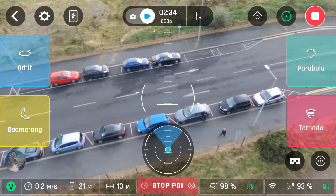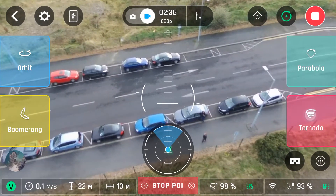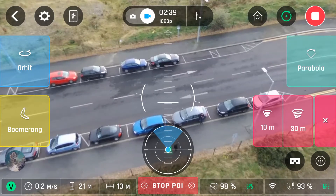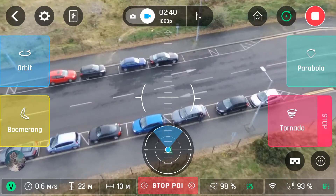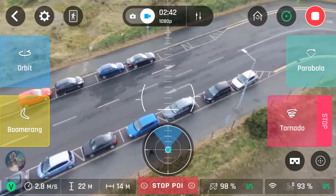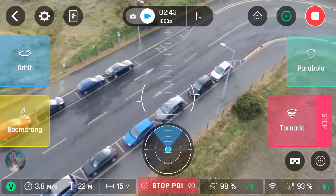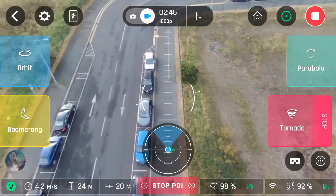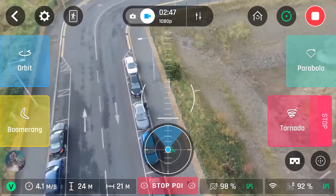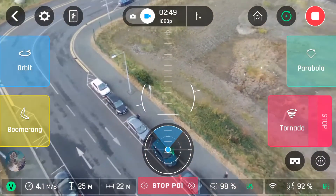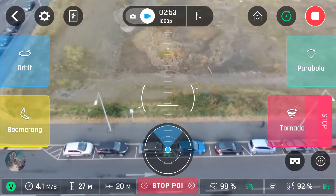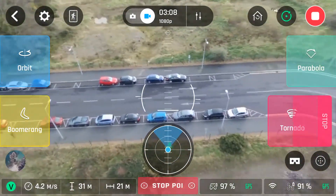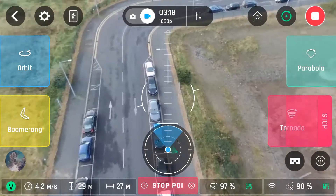Then we have tornado. Again, choice of 10 or 30 metres. I click on 10 here. What it'll do is go around like orbit, but this time it'll raise up by the amount you've set — so it'll raise up by 10 or 30 metres. I'll just speed it up there.